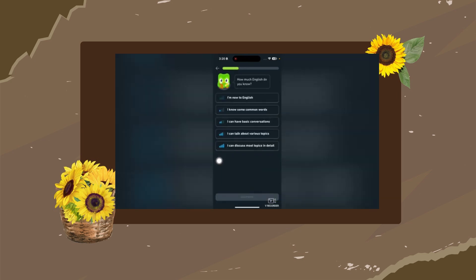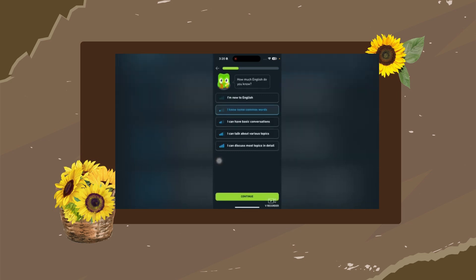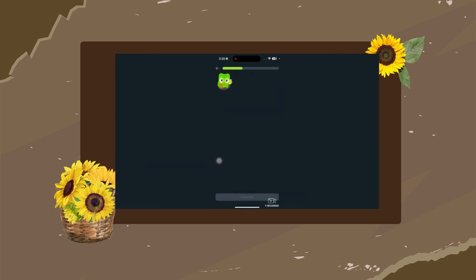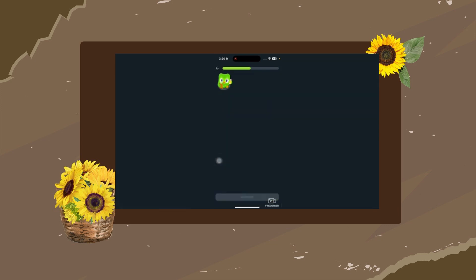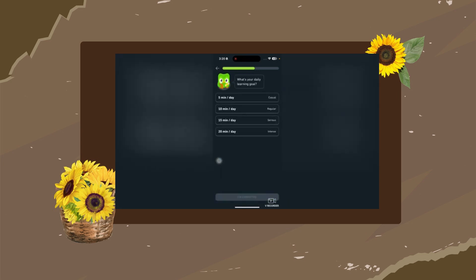You can select your proficiency level: 'I am new,' 'I know some common words,' or 'I can have basic conversations.' Select your level, and it says 'We build on what you know.' Then continue. The next question asks why you are learning English — for example, to connect with people.